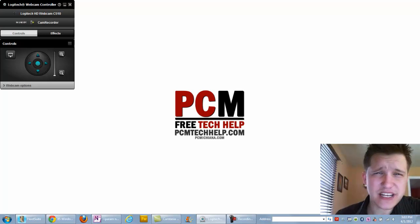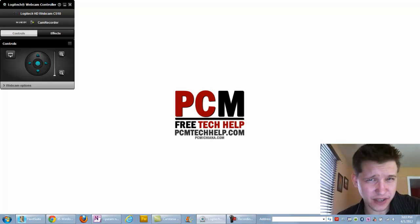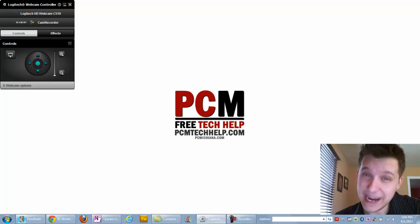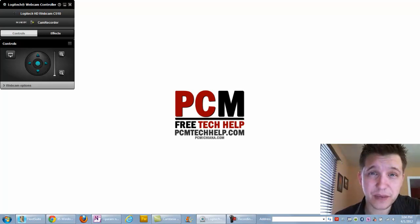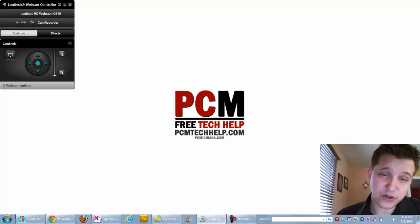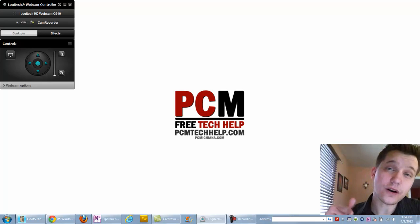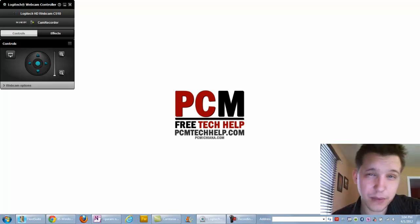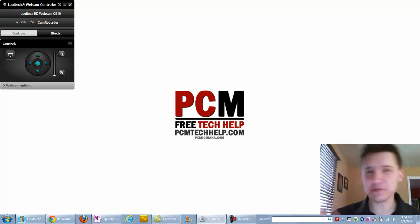That's at PCMTechHelp.com. So in today's video I'm going to show you how to calculate your mortgage or a mortgage payment through Windows 7, or you can calculate your miles per gallon. That's right, it's built into Windows 7 now.